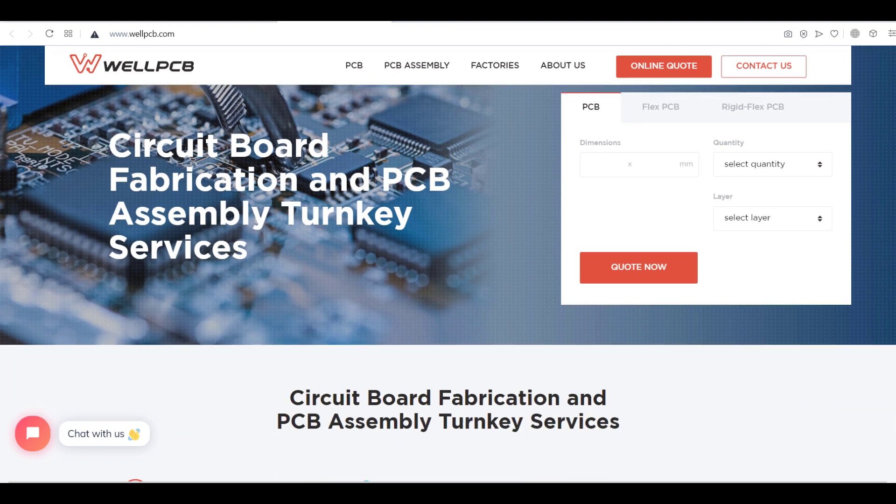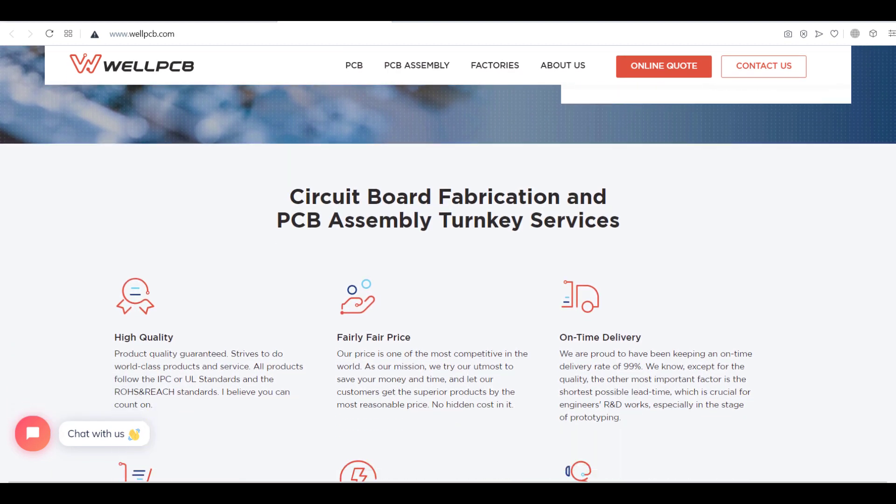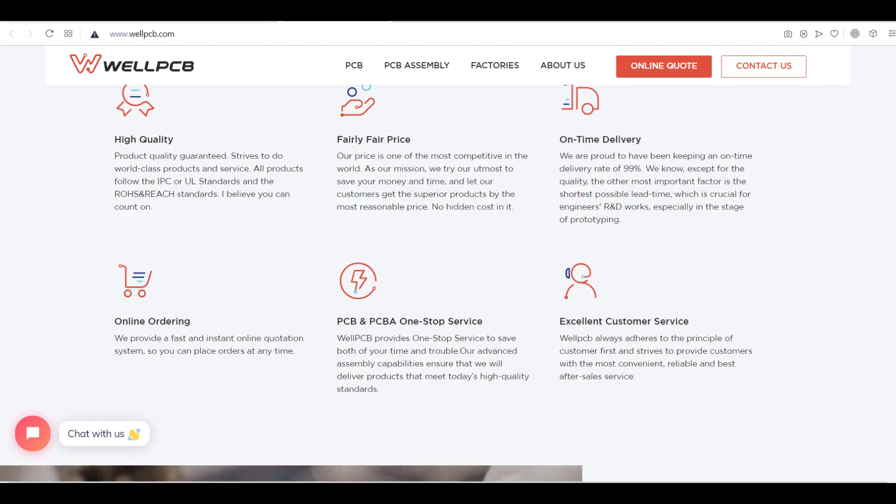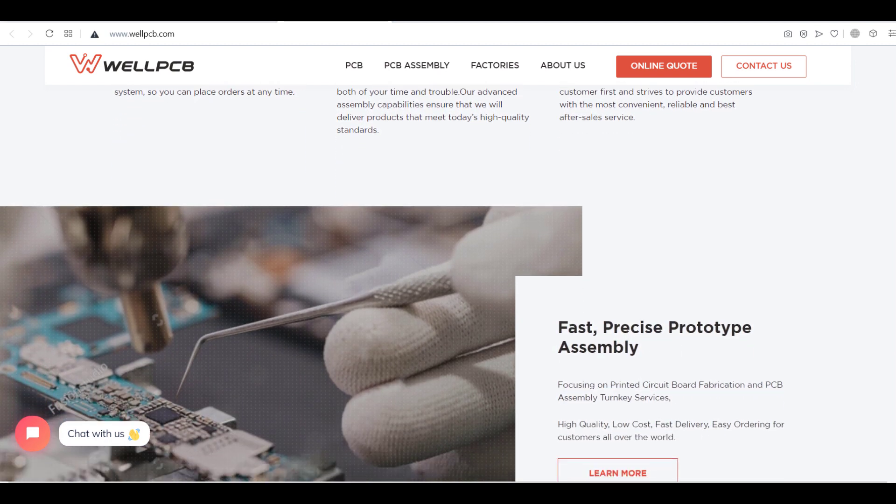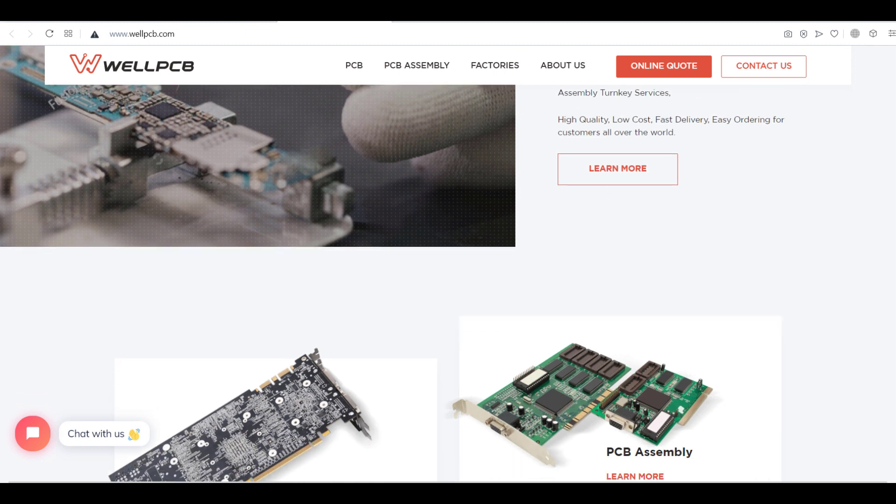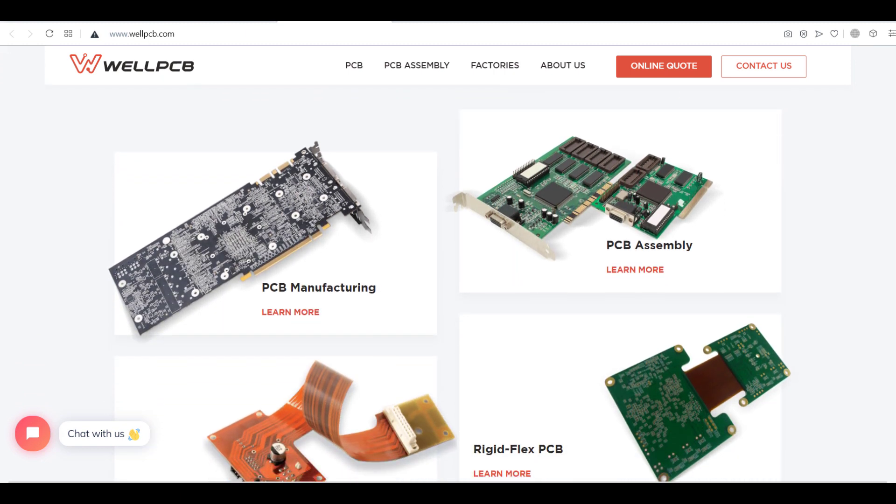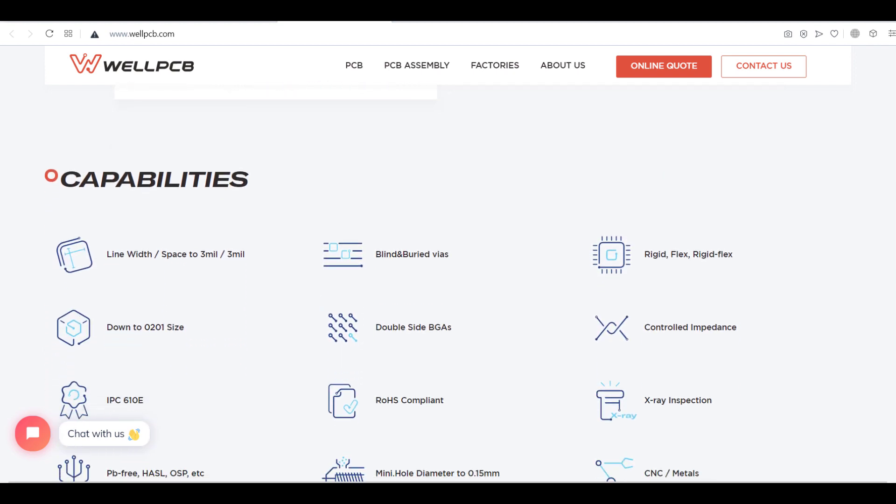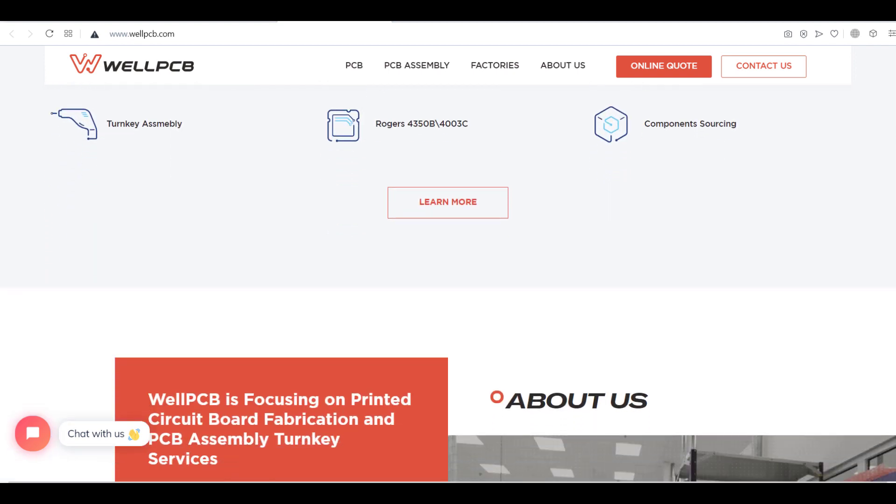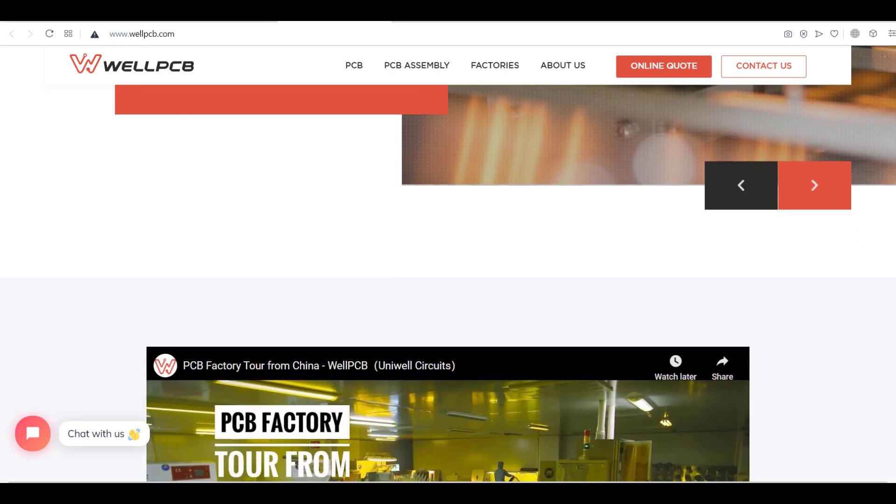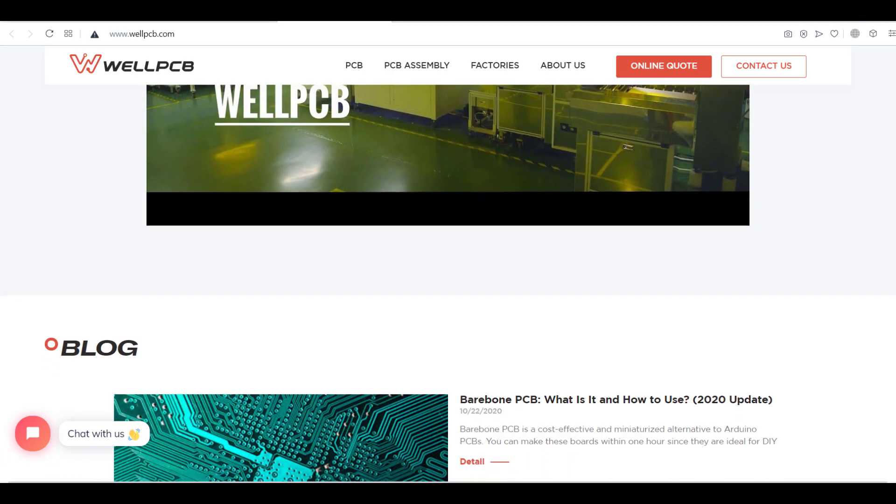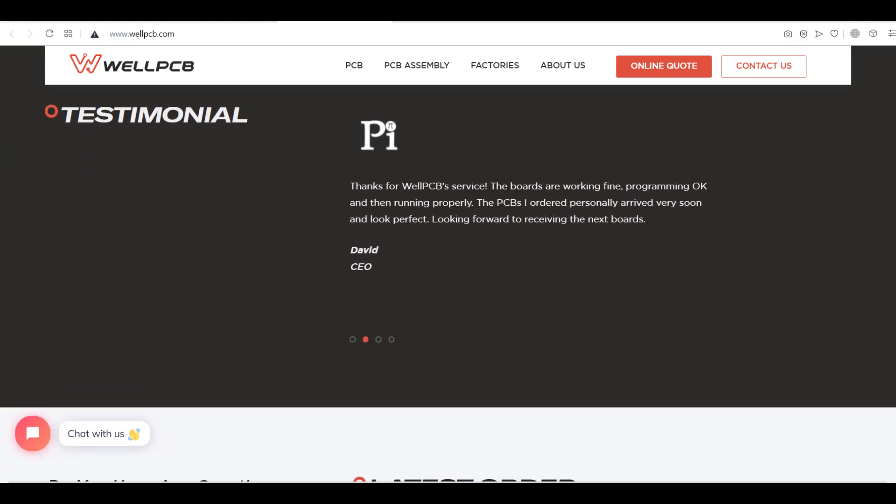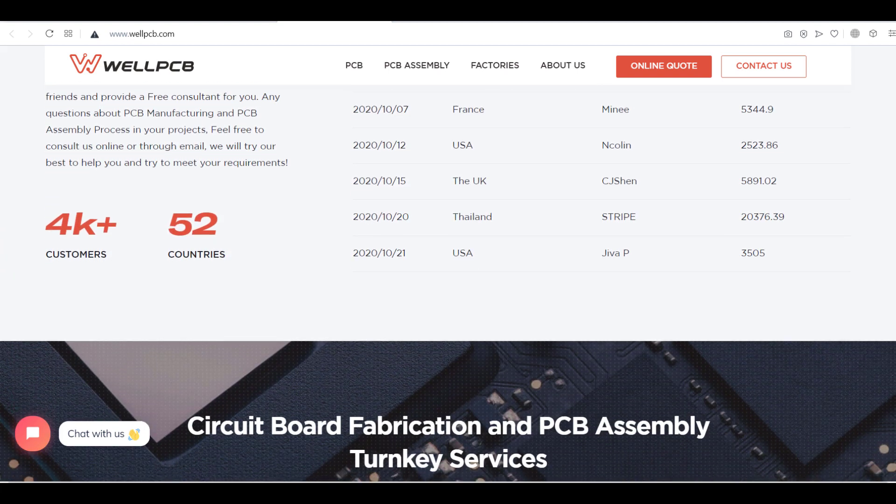This video is sponsored by WellPCB.com. WellPCB is one of the leading PCB manufacturer companies in China. They provide high quality PCB boards at very reasonable prices with best customer service and worldwide delivery service. That's why I ordered the PCBs for this project from their website. You can find the link of their website and the Gerber file of this project in the video description.